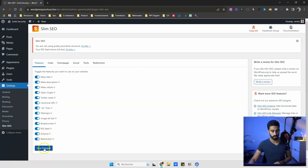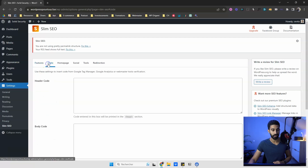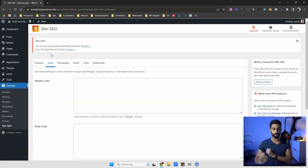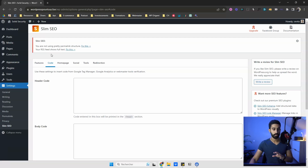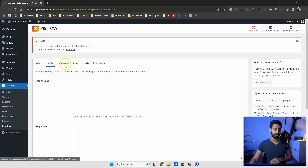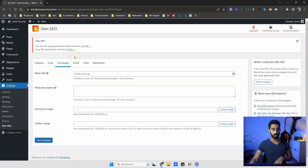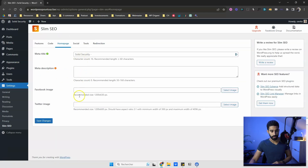There's pretty much nothing to configure here — everything should be fine. You also have another tab called Code, where you can implement Google Analytics, Google Tag Manager, or webmaster tools from Bing. You can put those codes here, so you don't need another plugin for that. You also have access to metadata for the homepage straight from Slim SEO settings: title, description, Open Graph, and Twitter Cards. All of them are here for the homepage.